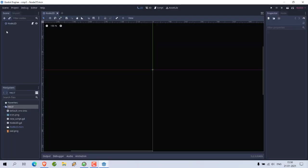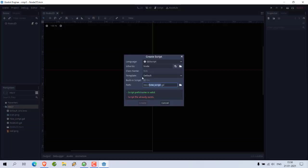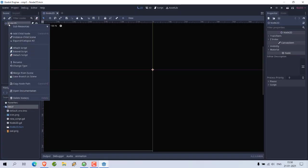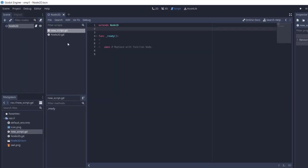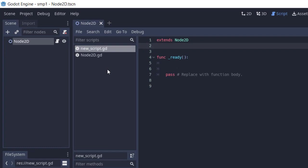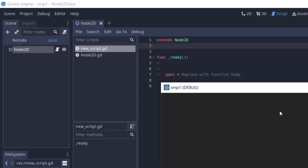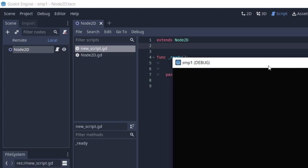with Node2D and also created a new script for that. As you can see, I also attached this script with Node2D, which you can find here. Now the next thing is we have to change this default clear color, which is usually set to black, as you can see, which we set in our project settings.